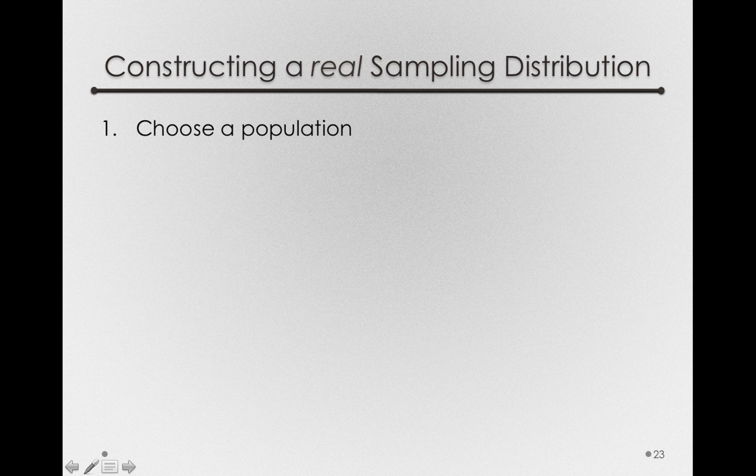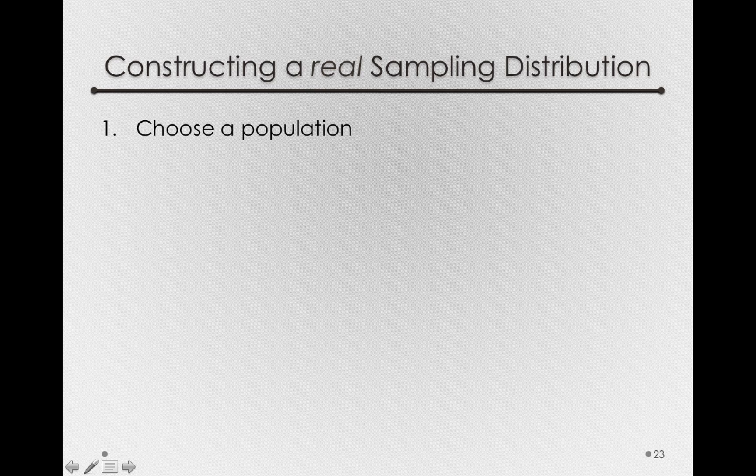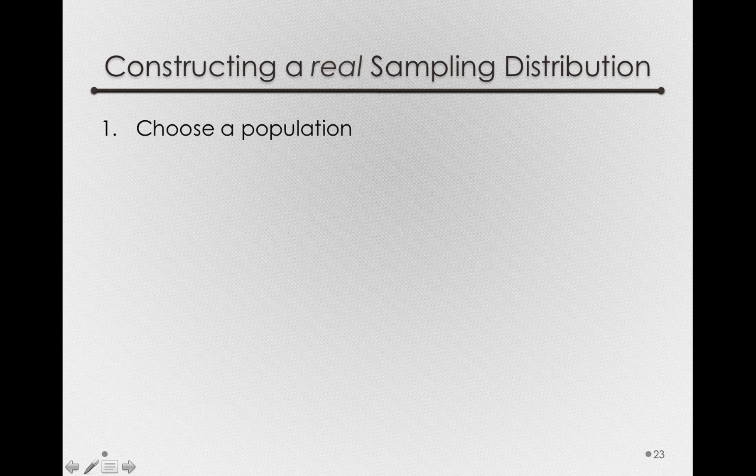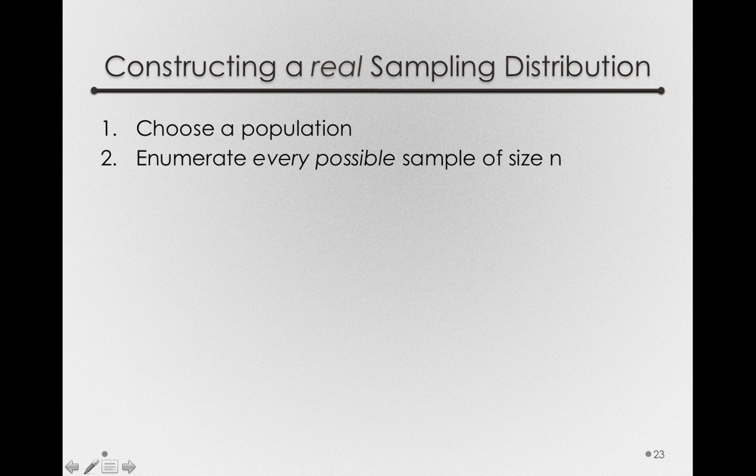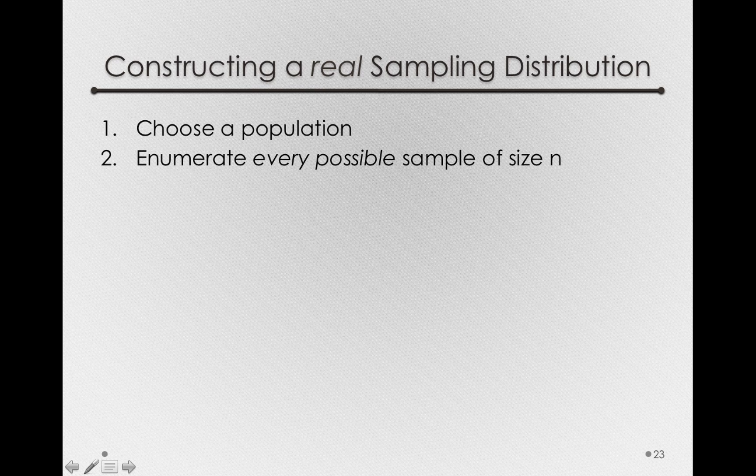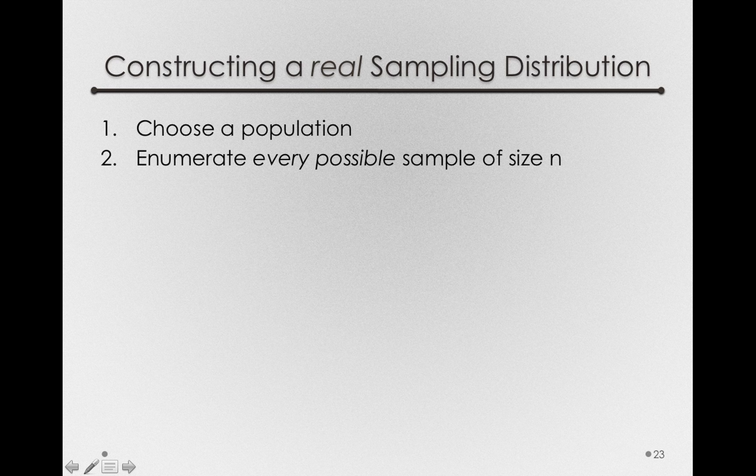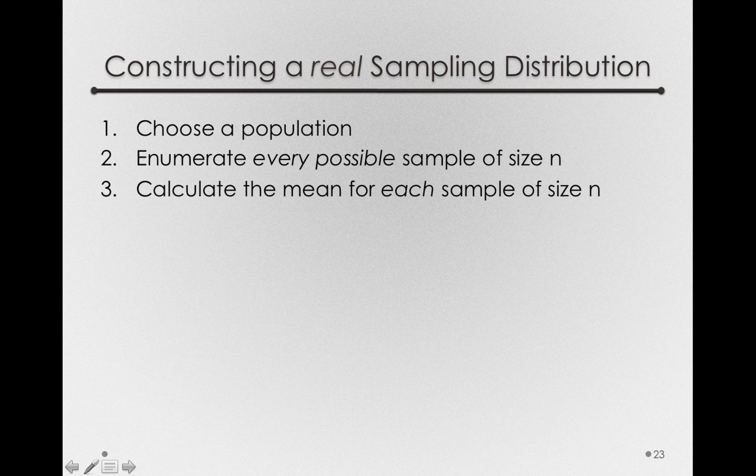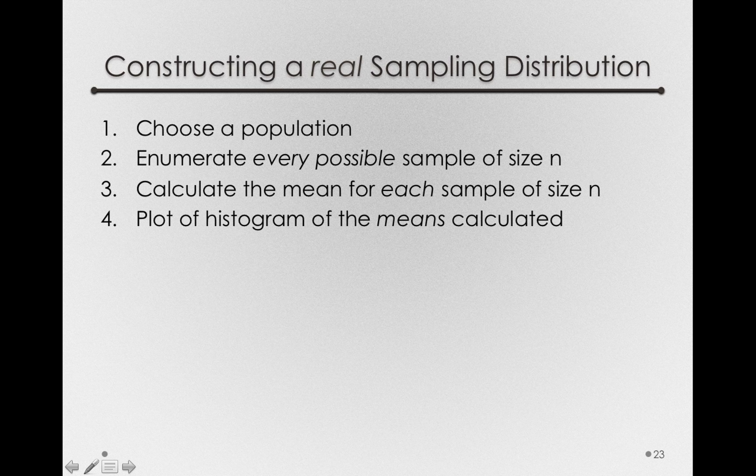We're going to choose a population first. It's going to have to be a fairly small population you'll see, because these sampling distributions get very large with even modestly sized populations. The second step is we'll enumerate every possible sample of size n. N here could be two individuals, it could be twenty individuals. We have to choose our sample size before we make the sampling distribution. Next, we'll calculate the mean for each sample of size n, and then for convenience, we'll plot a histogram of the means we calculate.